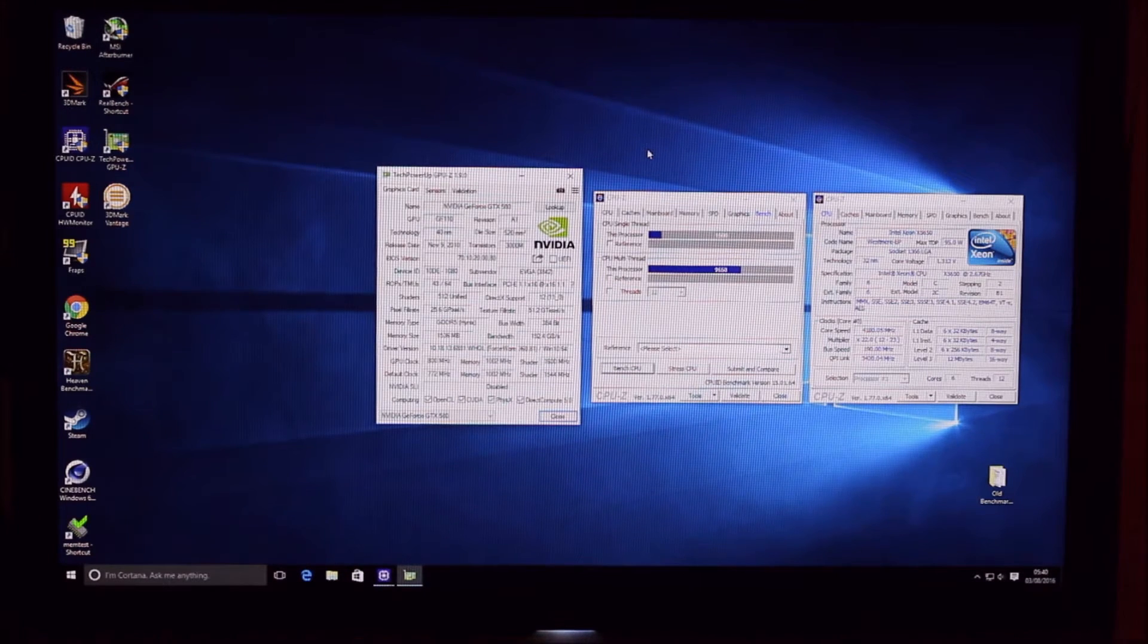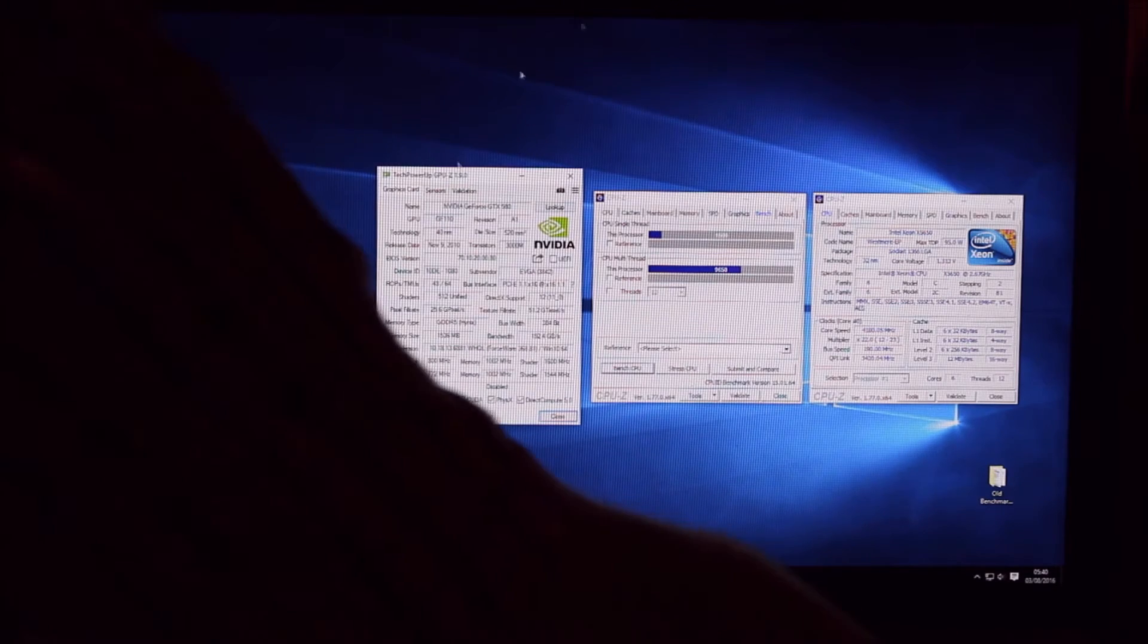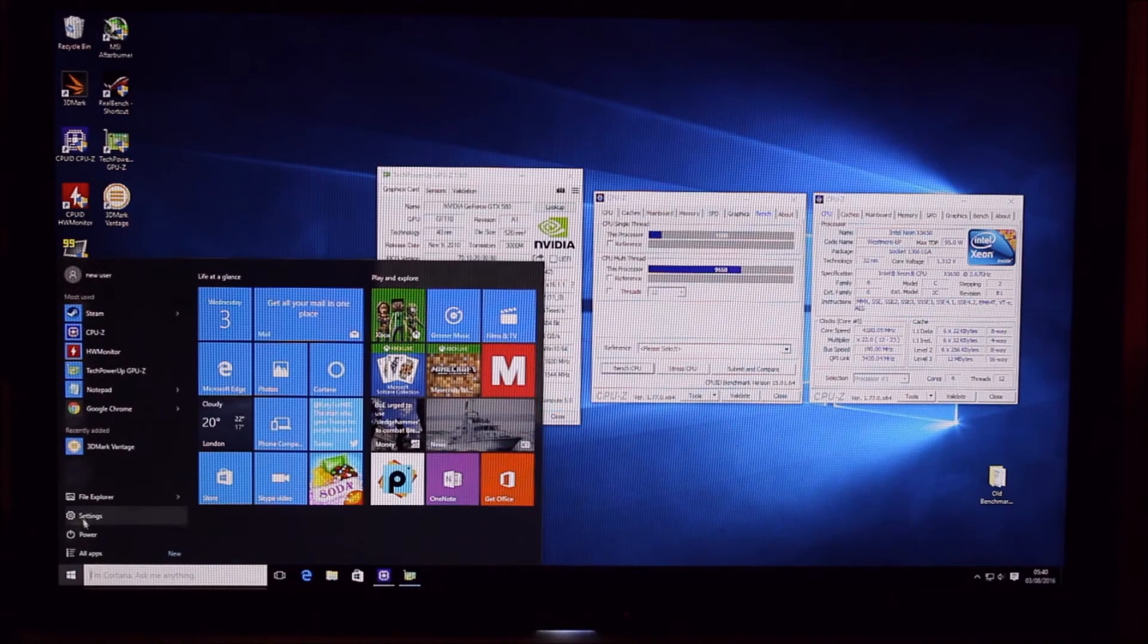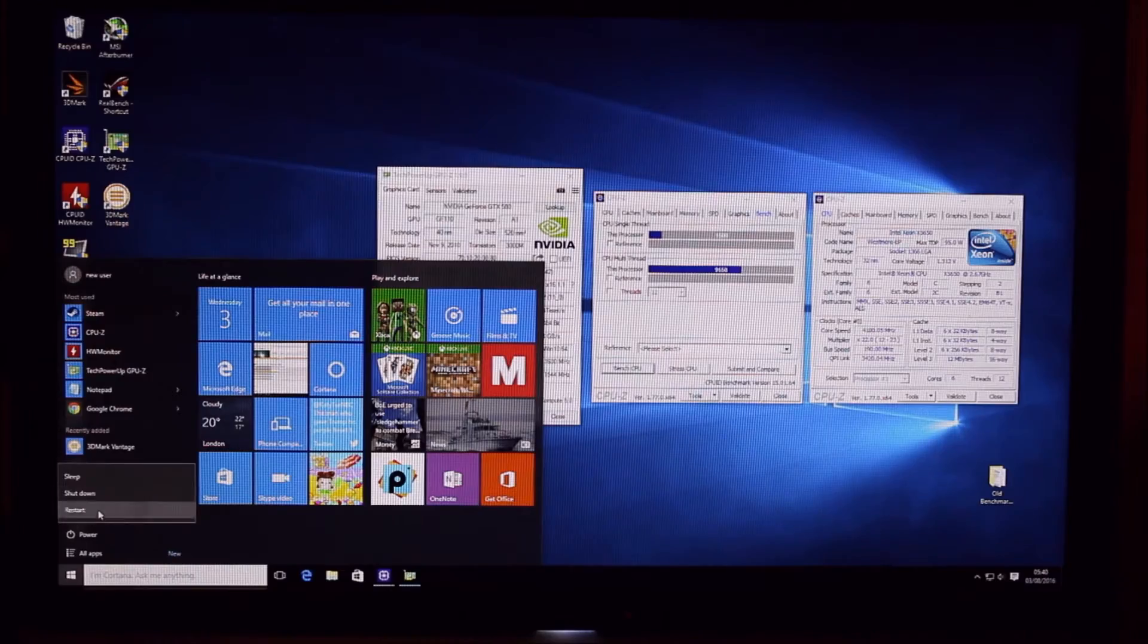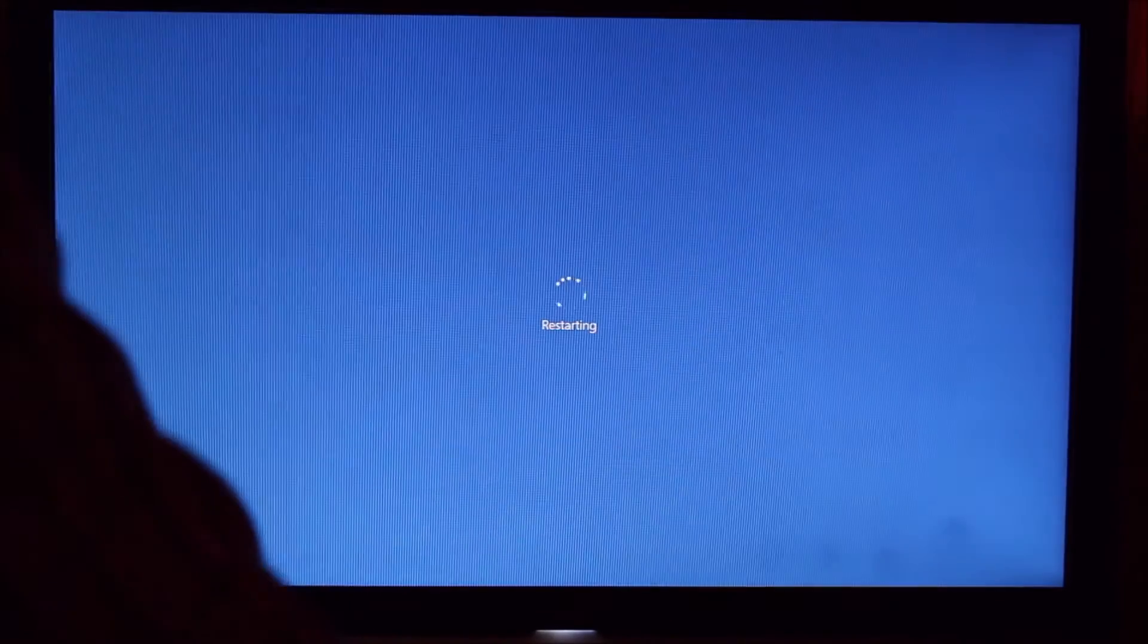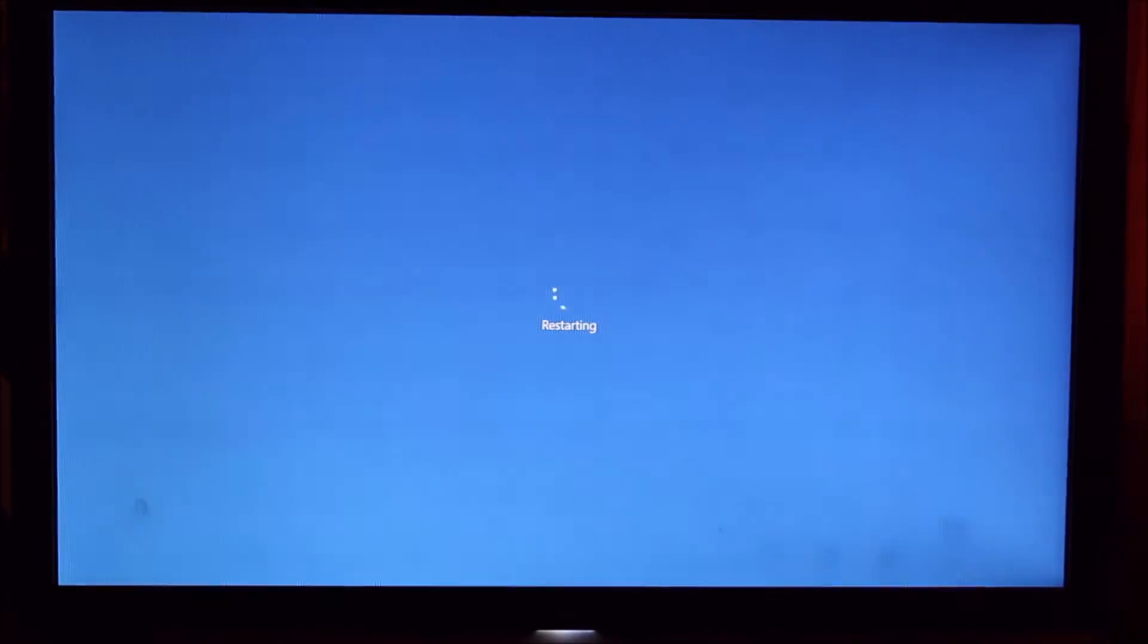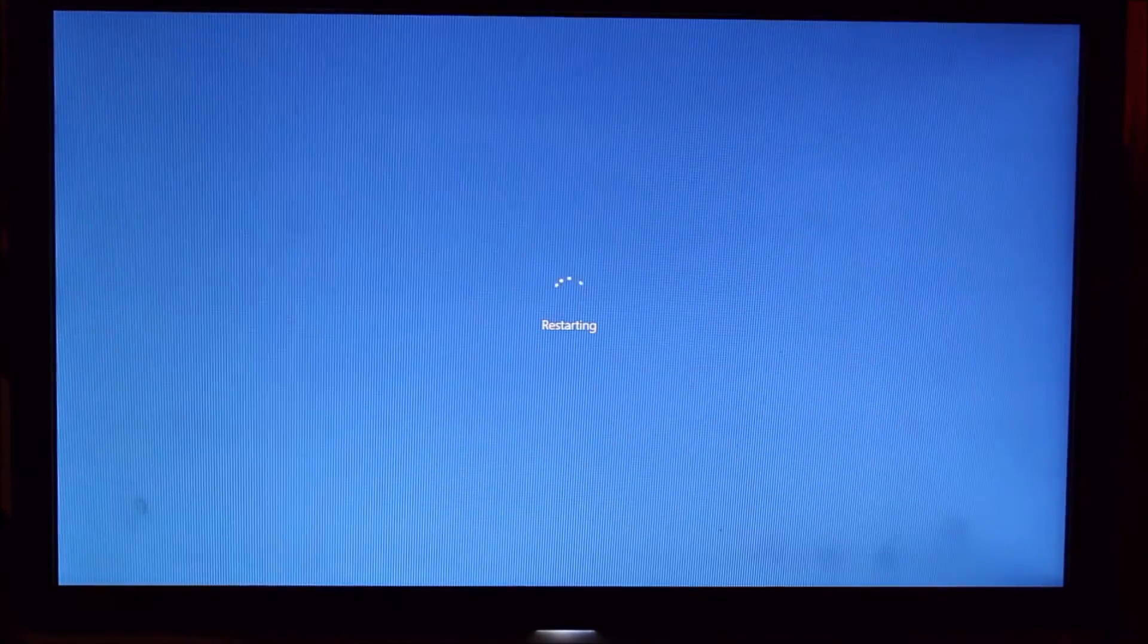So at this point I've done all my benchmarks. We just need to go in and have a look in the BIOS and see what settings we've got in there. And then we can set it all back to stock and I'm going to do a bunch of benchmarks at stock.